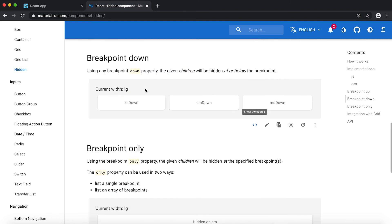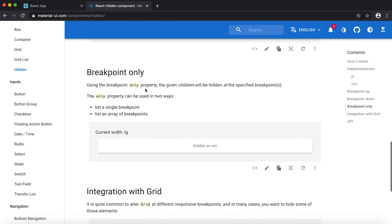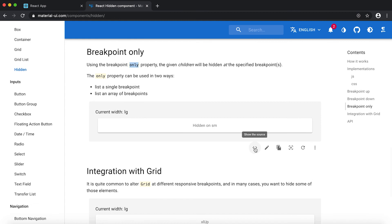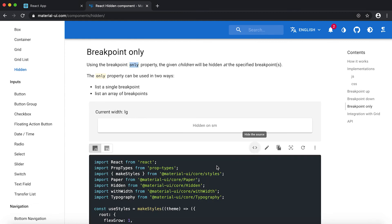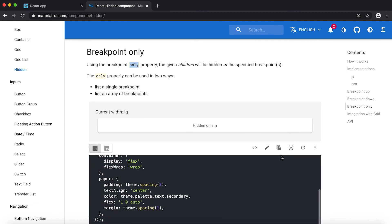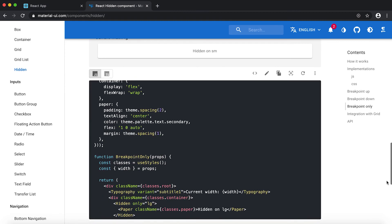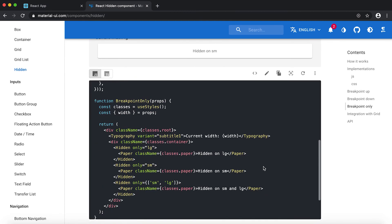Apart from that, we can also give this only property. So if I see this source code here, then you can see that only is on the lg or on the sm, or we can give like more than two breakpoints here.